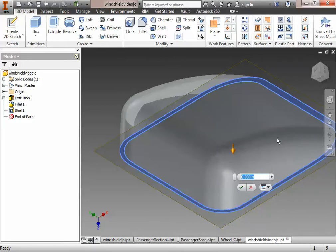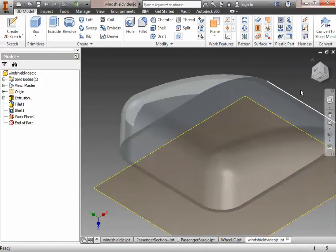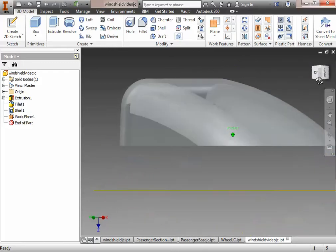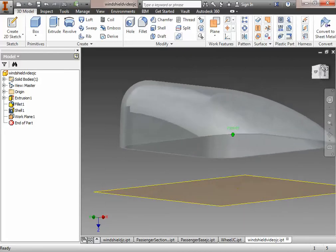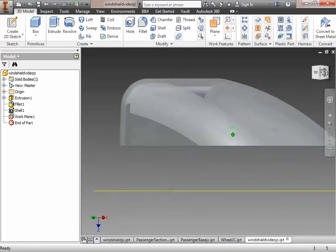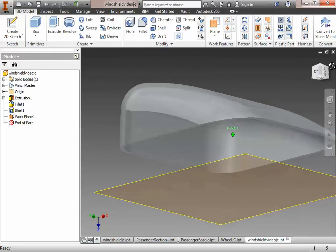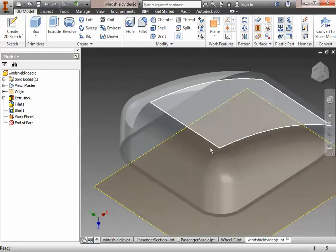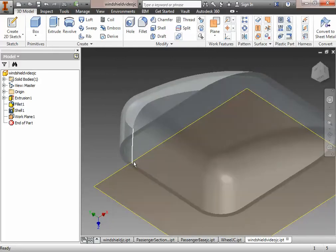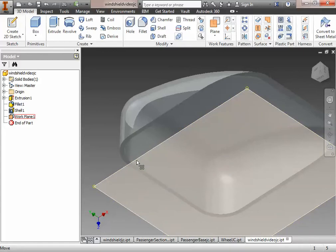I look at my page three drawing and see that the bottom of the windshield and the bottom of this insert are going to be 0.67 inches apart. So I type in 0.67 and that moves the work plane down so it's actually underneath the part. You can see that yellow surface there - that indicates the work plane, 0.67 inches away.